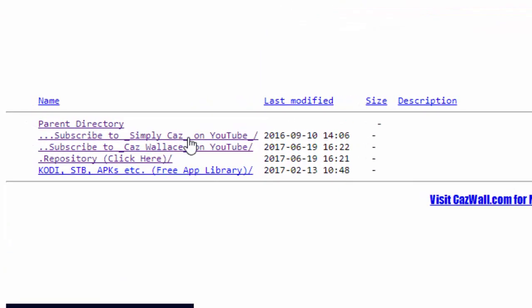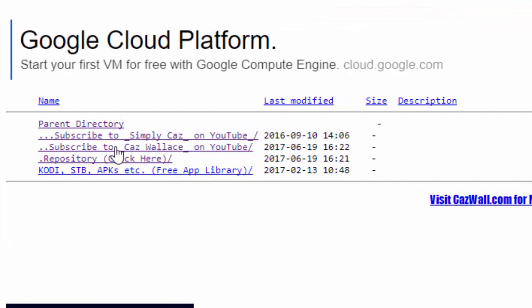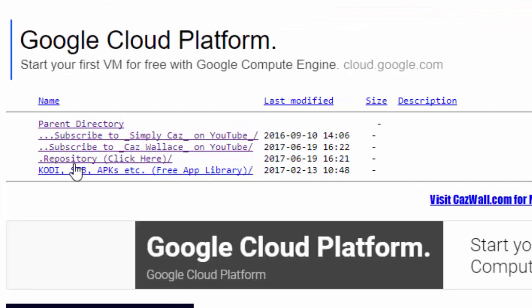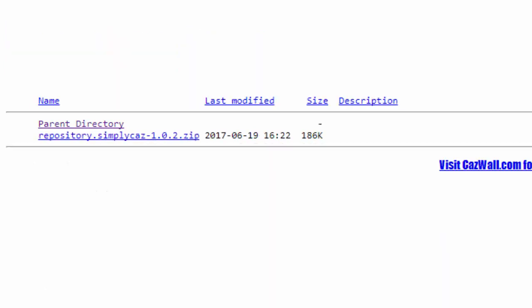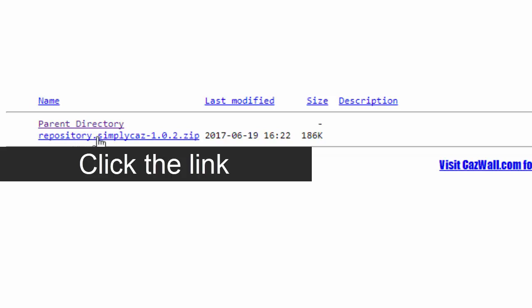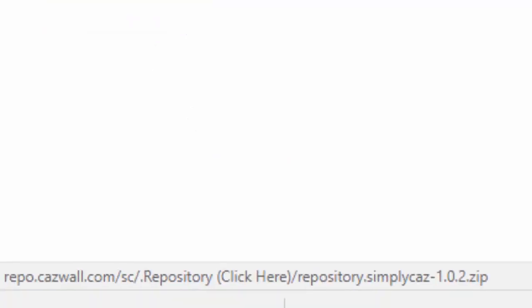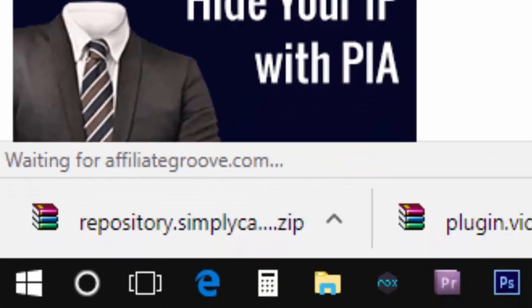Now click on the repository link. Now you can see the link of the repository zip file. Click on it to download. As you can see, the downloaded file is here, which I have already downloaded.